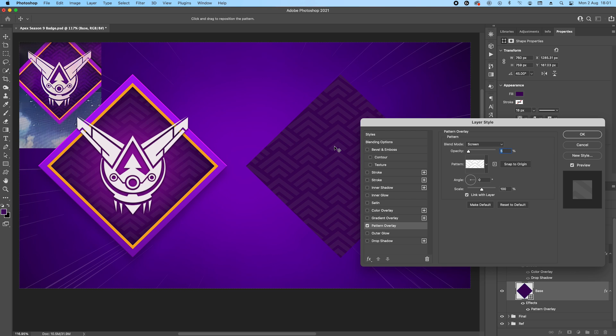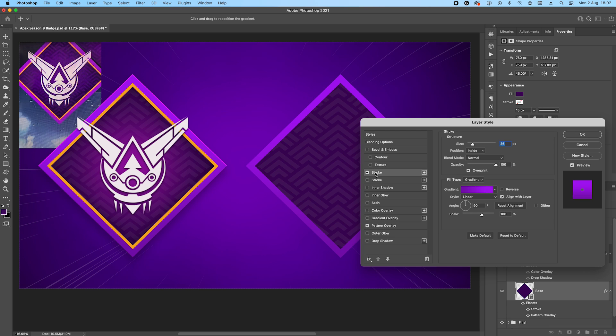It's a little bit of trial and error to create these patterns. It takes a little while until you get it right. And once that's done, we can go to stroke.